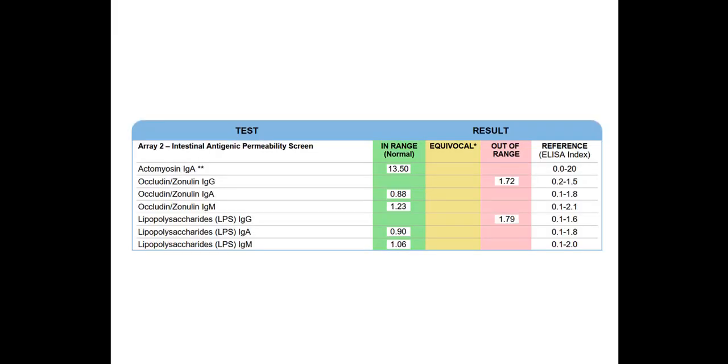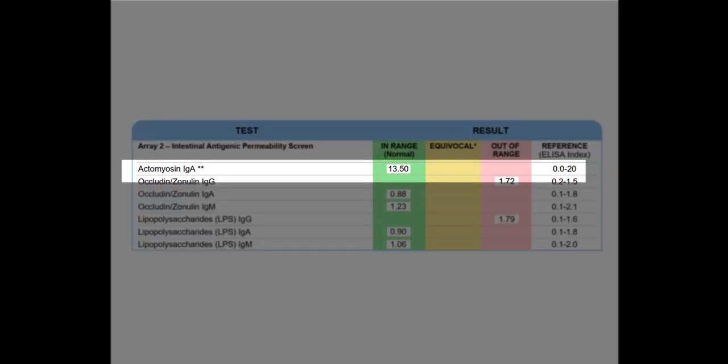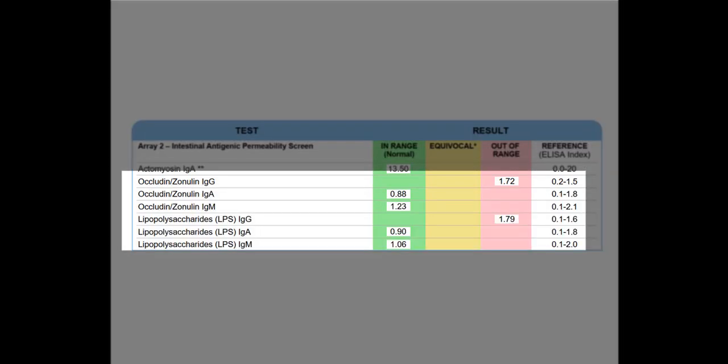So here we see an actual report of the Array 2, or again, the intestinal antigenic permeability screen. And so we could see, again, there's three different markers. There's actomyosin IgA, and then for these other two, occludin-zonulin and lipopolysaccharides, they test the IgG, IgA, IgM marker for each of these.